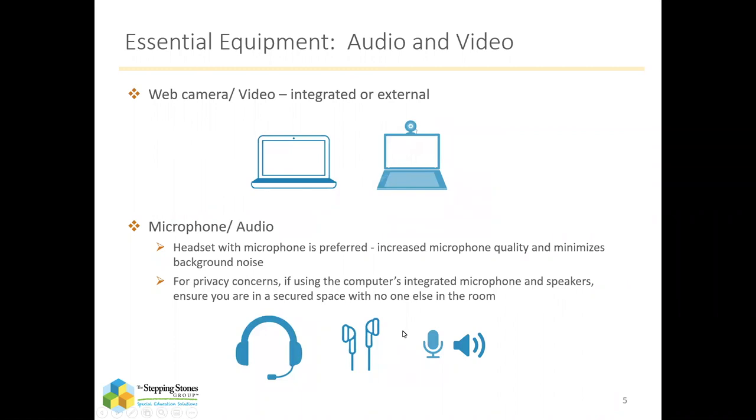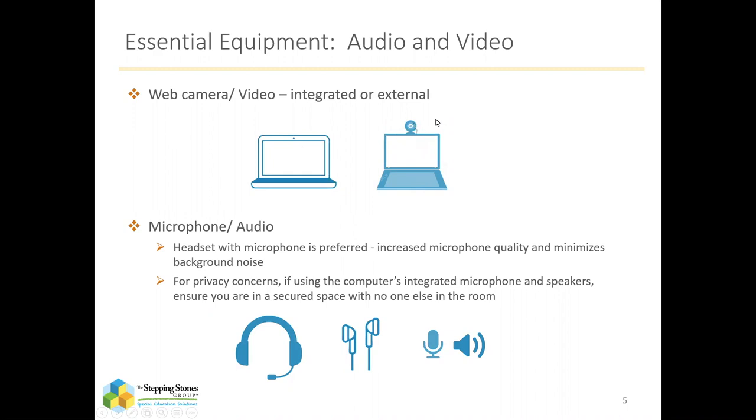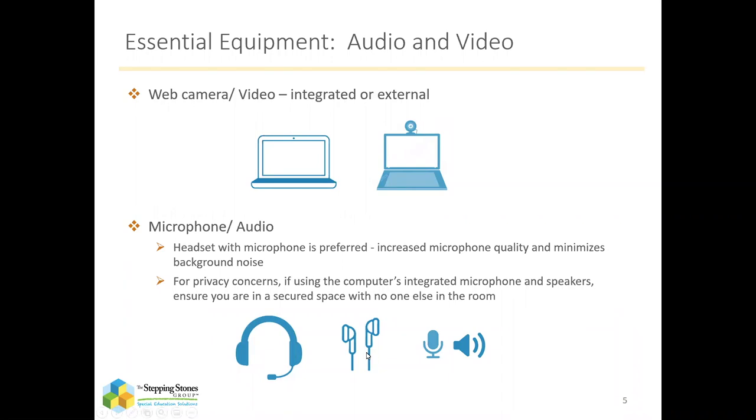And then obviously, you're going to need audio and video capability. Most laptops today come with an integrated webcam, but if for some reason you don't have that, there are external webcams available. And then for audio, we recommend a headset, and that can be in the form of earbuds with a microphone capability or an actual headset with a boom mic, which sometimes provides for better sound quality. But either one will work. And as a third option, you can always just use the computer's speaker and microphone. We just ask if you use this option, make sure you are in a private room where there is nobody else so that you can ensure that student's confidentiality during the session.